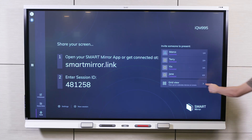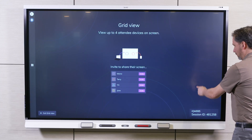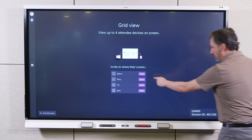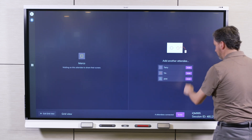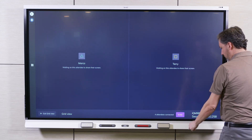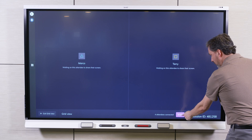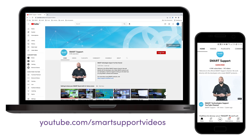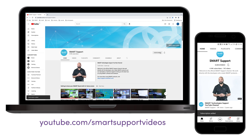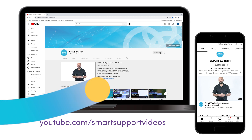That's how to use some of the hosting tools in SmartMirror. As you can see, SmartMirror makes it easy to share the screen with multiple users at once. If you'd like to see more videos like this, be sure to subscribe to the Smart Support YouTube channel and watch for more videos on the iCUE experience. Thanks for watching.